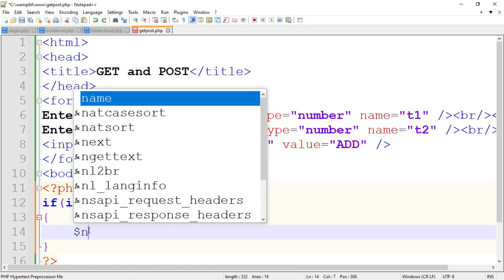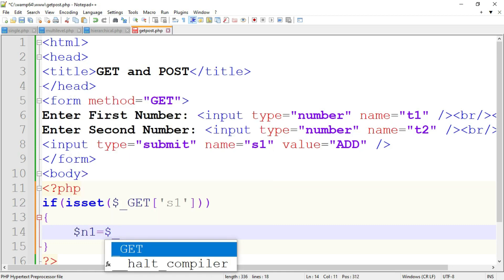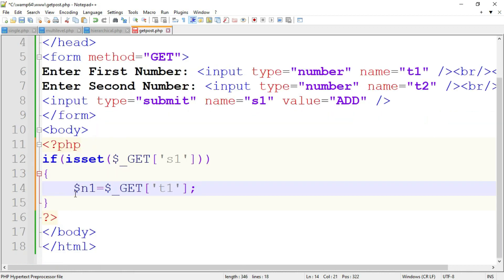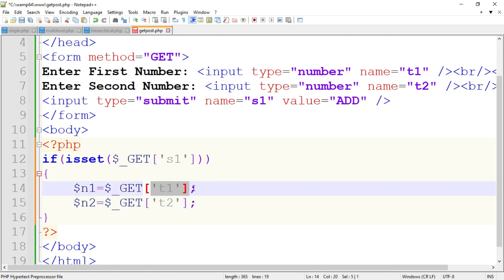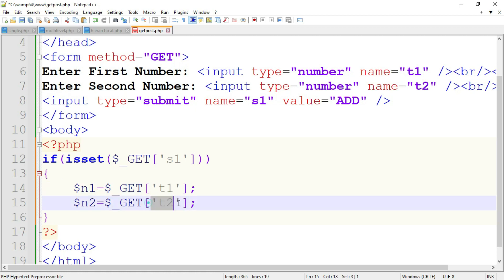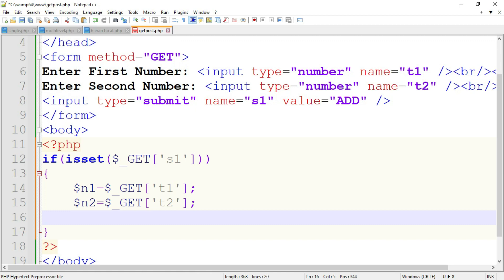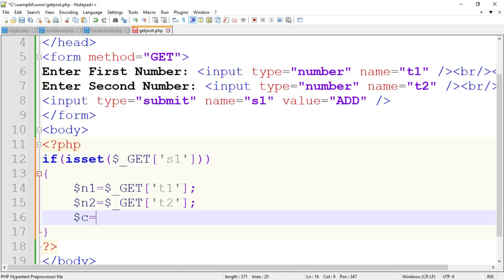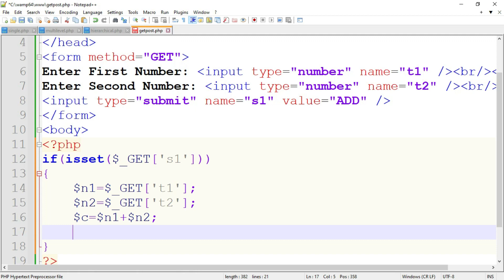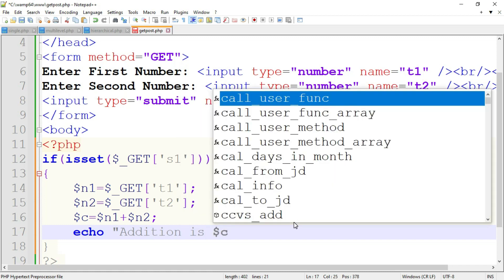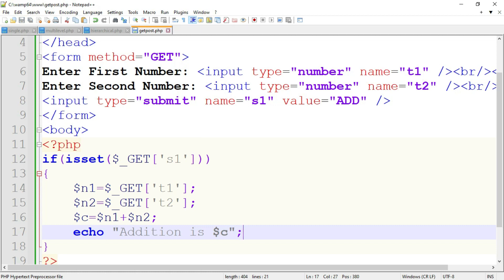Use two variables: $n1 equal to $_GET['t1'], and $n2 equal to $_GET['t2']. This means the value of text box 1 is stored in variable n1, and the value of text box 2 is stored in variable n2. Now add both numbers using a third variable: $c equal to $n1 plus $n2. Then print the value using echo: 'addition is $c'. This is a simple program using GET and POST method.